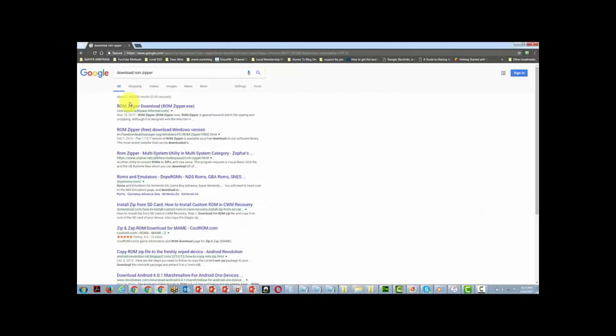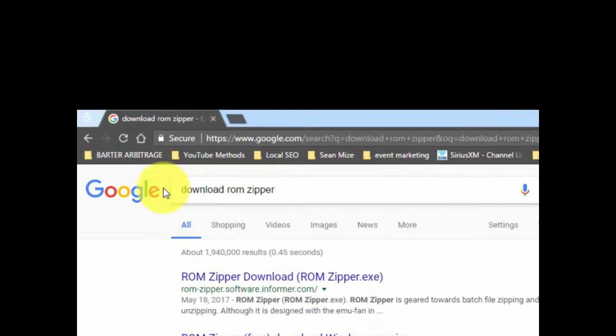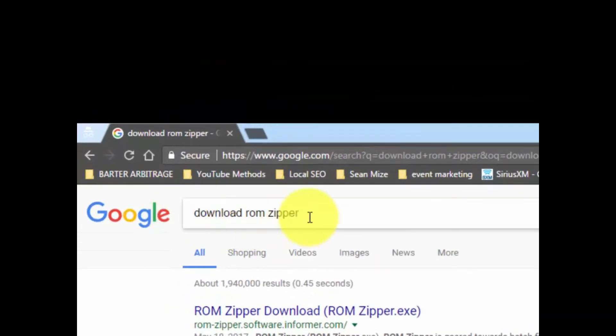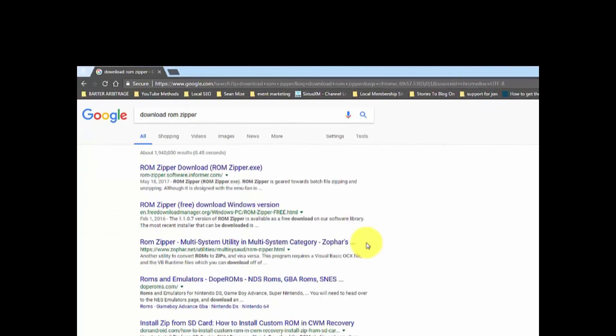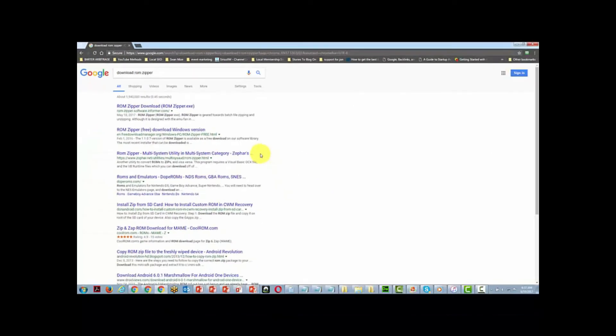This makes the batch job easy to zip and easier to upload to your host in order to deliver them to your buyer. You can find ROM Zipper by just googling 'download ROM Zipper' — it is a free program. Once you get it on your hard drive, let's take a look at what it will do.